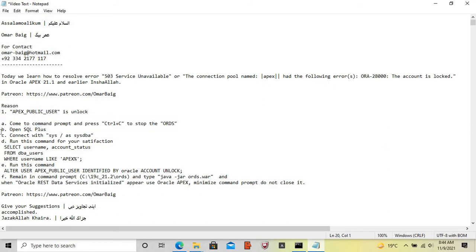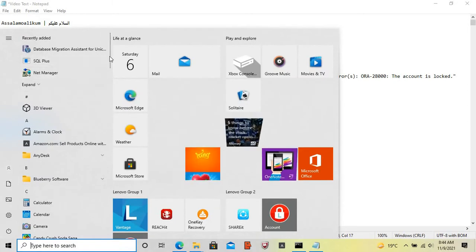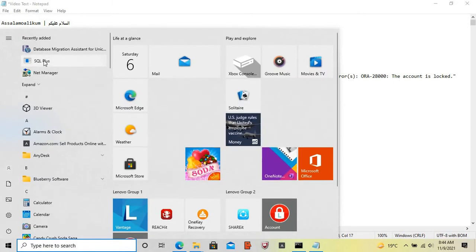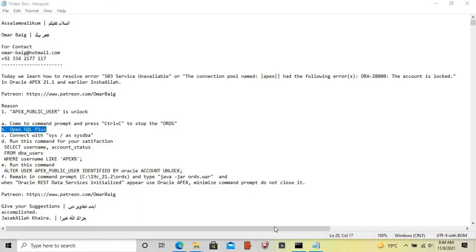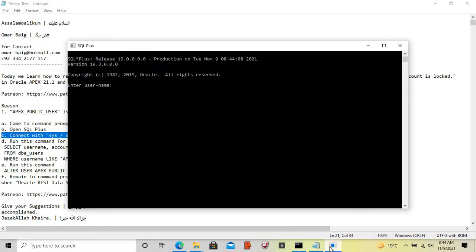Now open SQL*Plus and connect with SYS as SYSDBA.